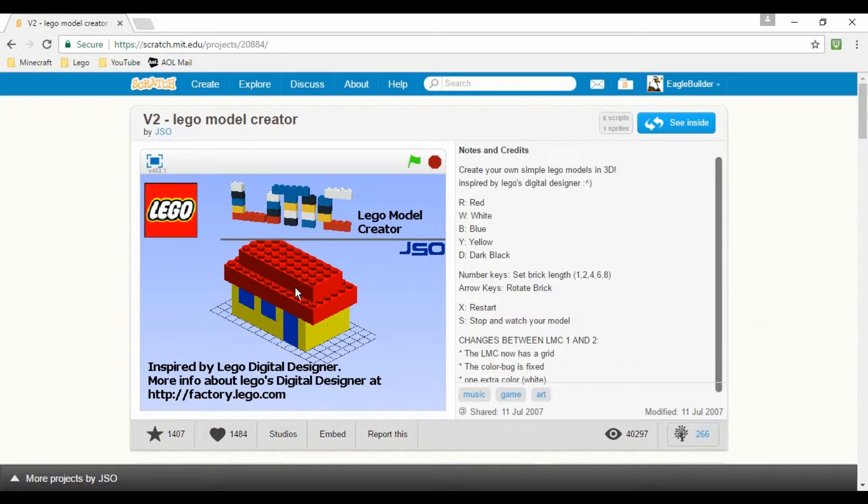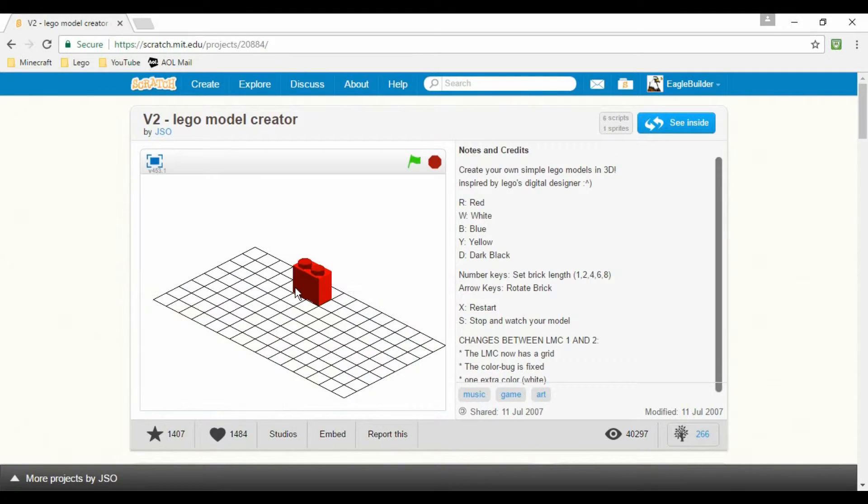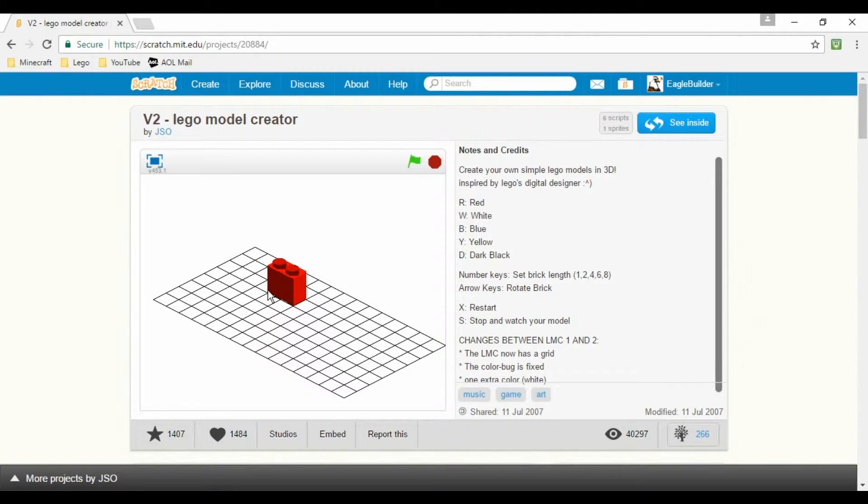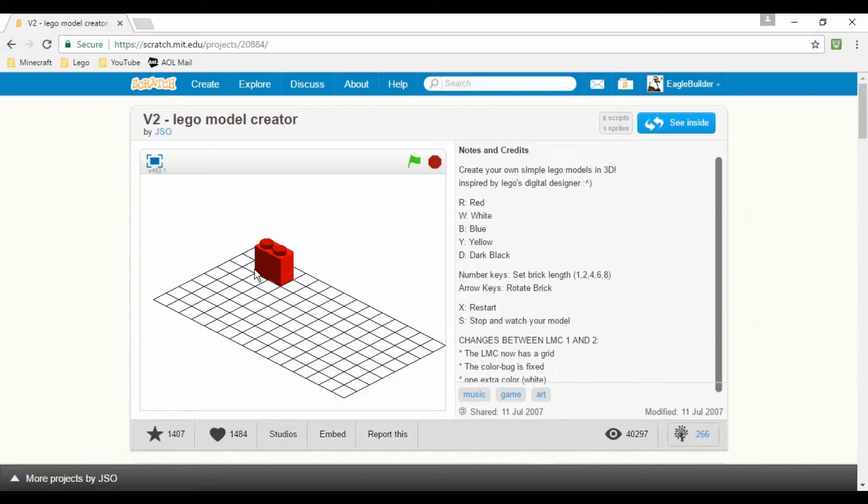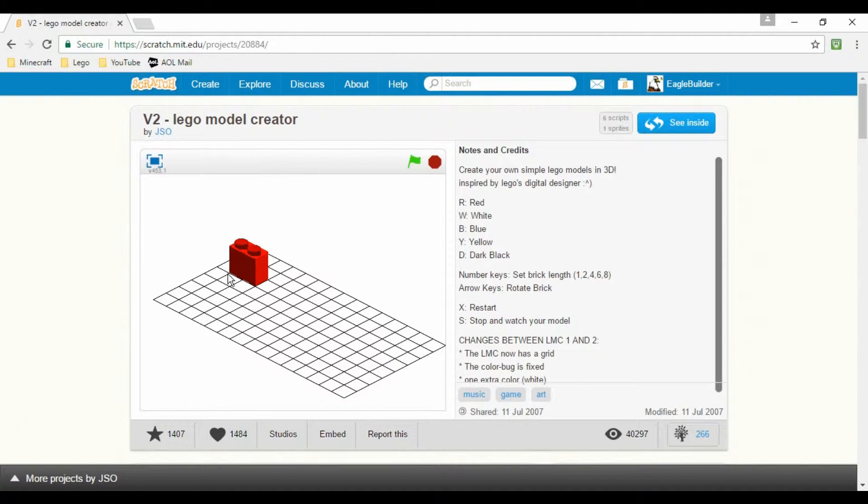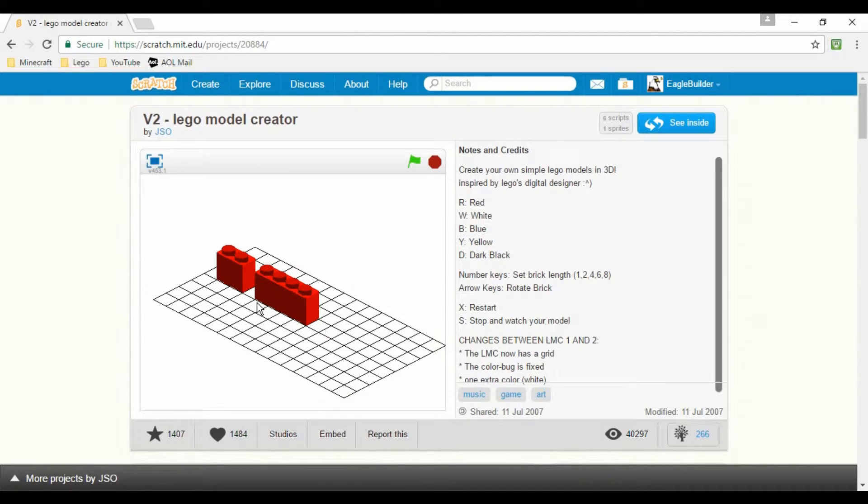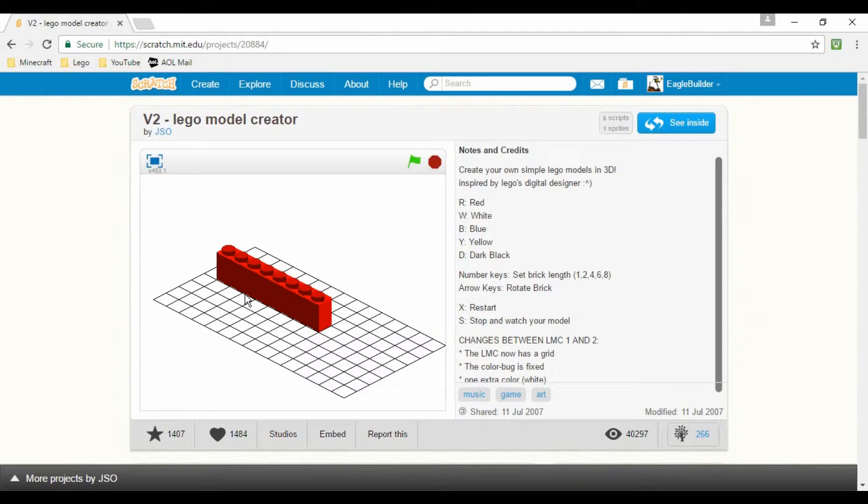This one is V2 LEGO Model Creator by JSO. Now I'm actually not playing this one in full screen because I have a list of instructions here I want to make sure I get. So different keys for different colors. Let's start with red. Red's always a great color. I actually know what I'm gonna do, so let's see here.